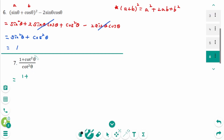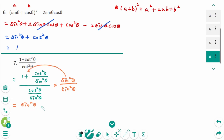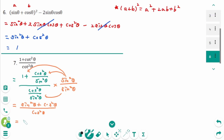Question 7. 1 plus cotangent squared theta. Expanding: the first term is sine squared theta; for the second term, sine squared theta is cancelled, giving cosine squared theta over cosine squared theta — cancelled. The numerator is 1, so we get 1 over cosine squared theta, which is secant squared theta.